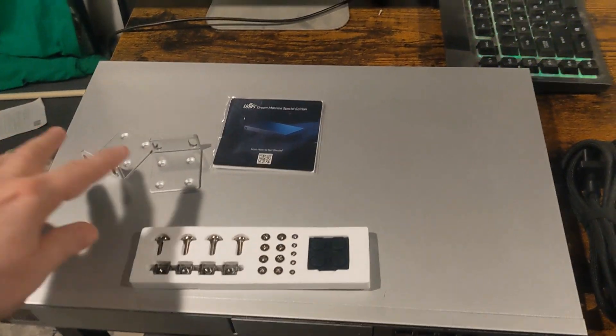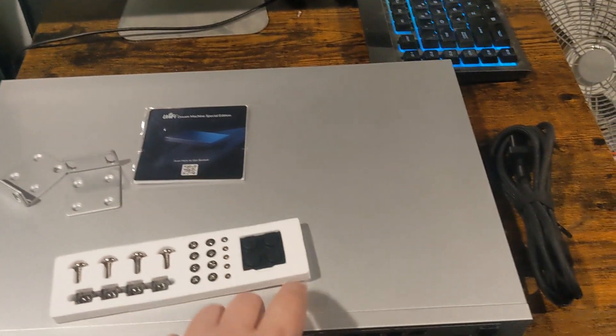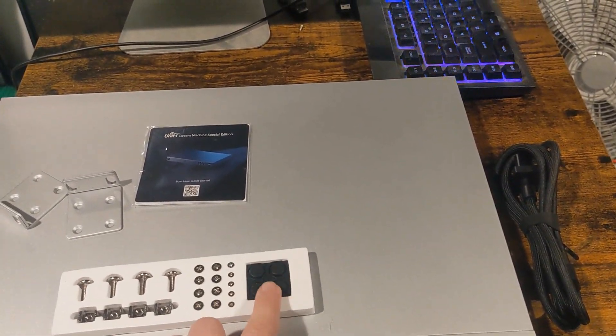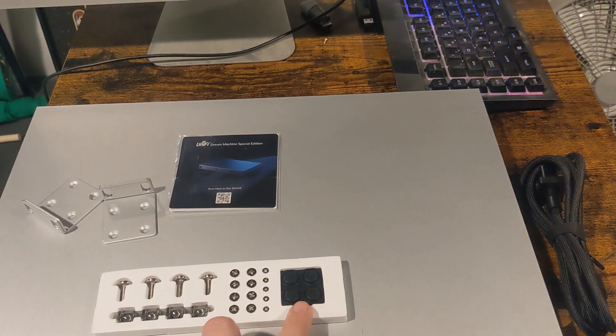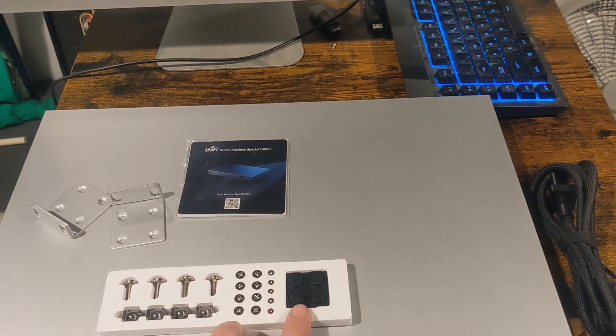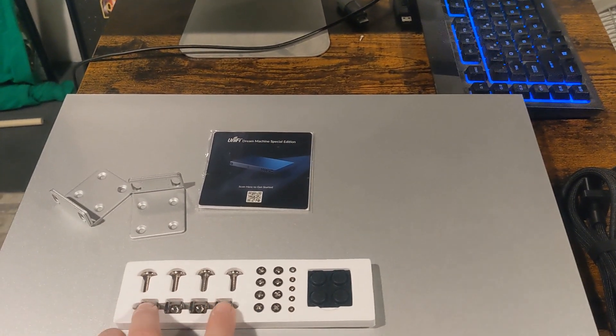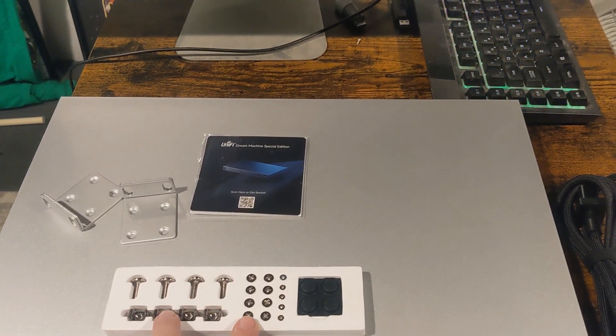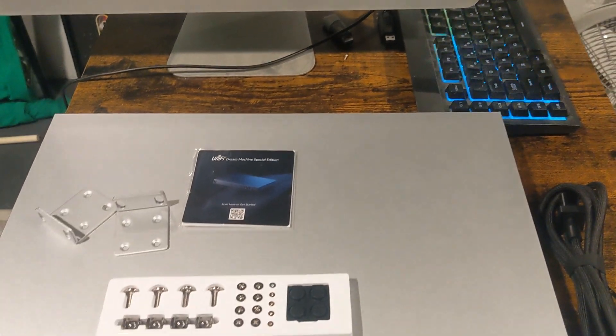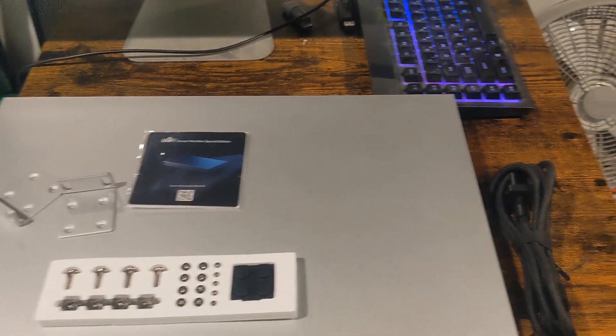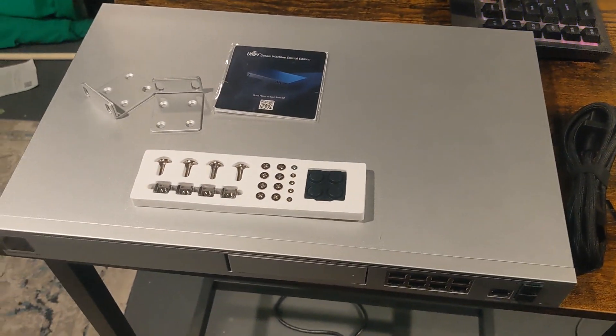So in the box, we've got the brackets. We actually got some feet that we can put on the bottom of it in case we don't bracket it. And then it comes with all the bracketing screws and everything and the instruction manual. And of course, the power cord.